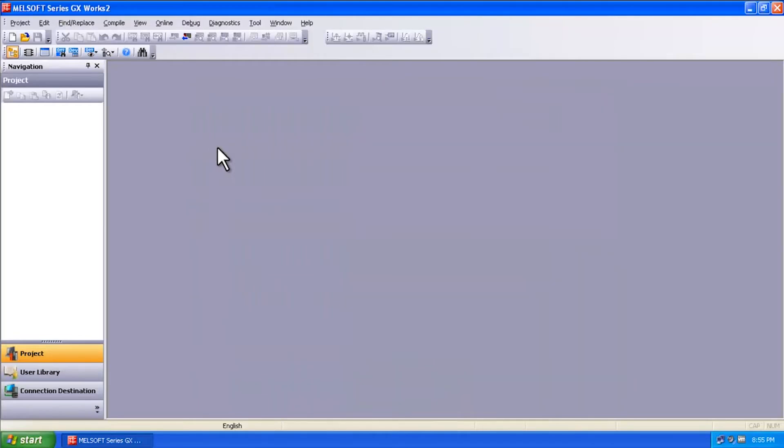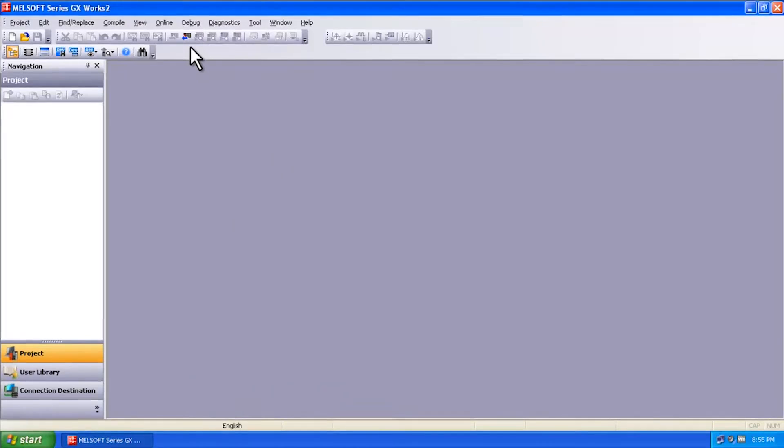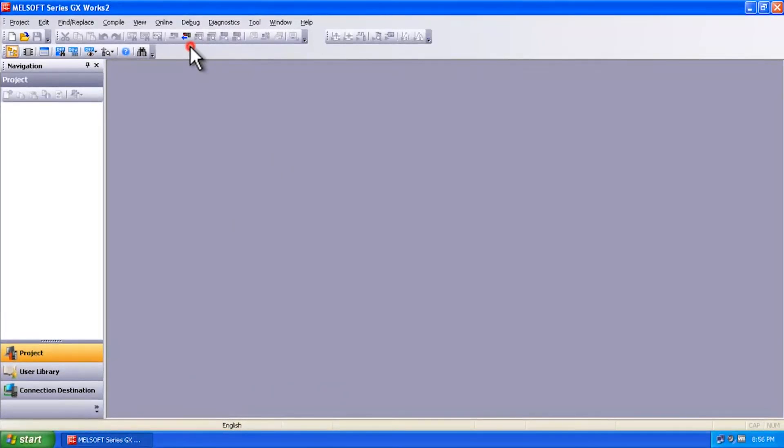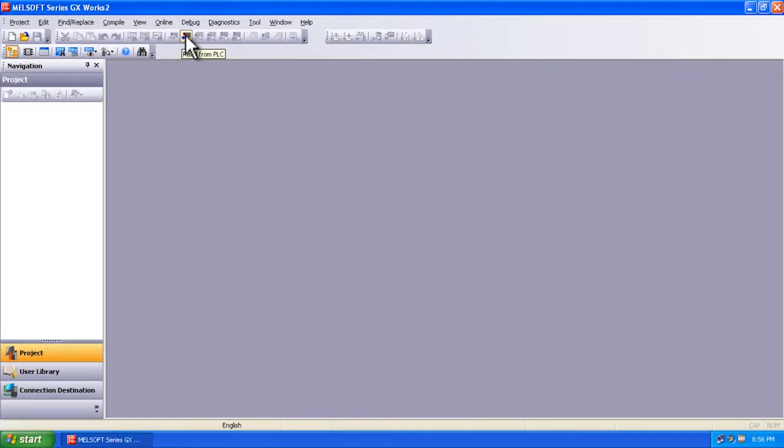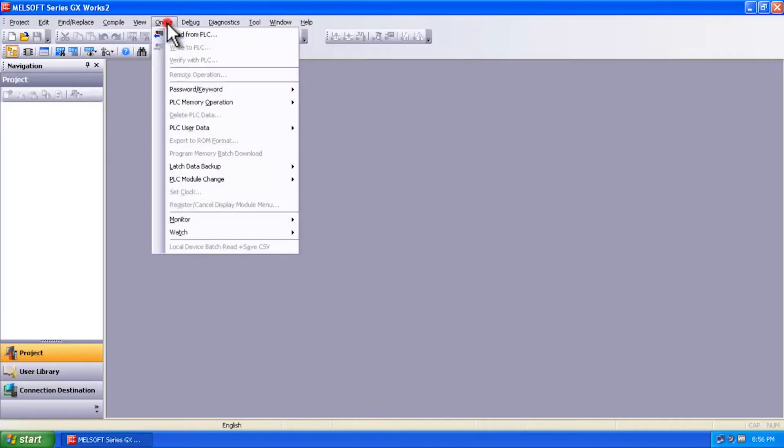First thing we're going to do is open up the software GX Works 2, and we're going to want to either read from the PLC or connect to the PLC. So you have options here. You can either read from the PLC using this icon here, or you can go to online read from PLC.